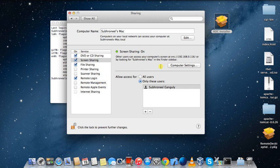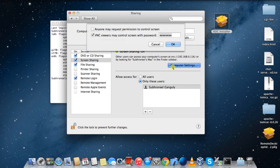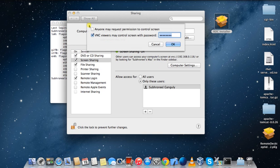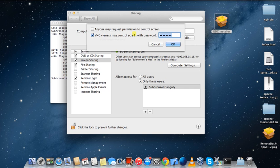You have to enable the VNC because screen sharing is not VNC, but it has a VNC option. If you click on this one, you can see 'anyone may request permission to control screen', but you are not going to check this because that may be a security issue for your machine. Instead, select 'VNC viewers may control screen with password'.